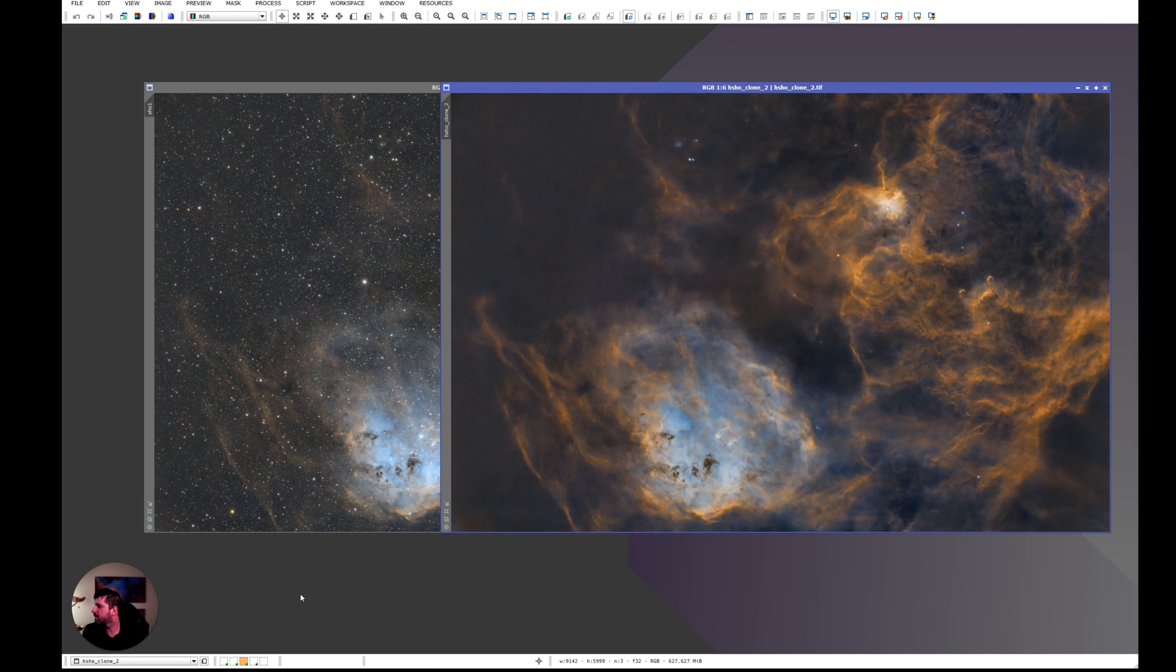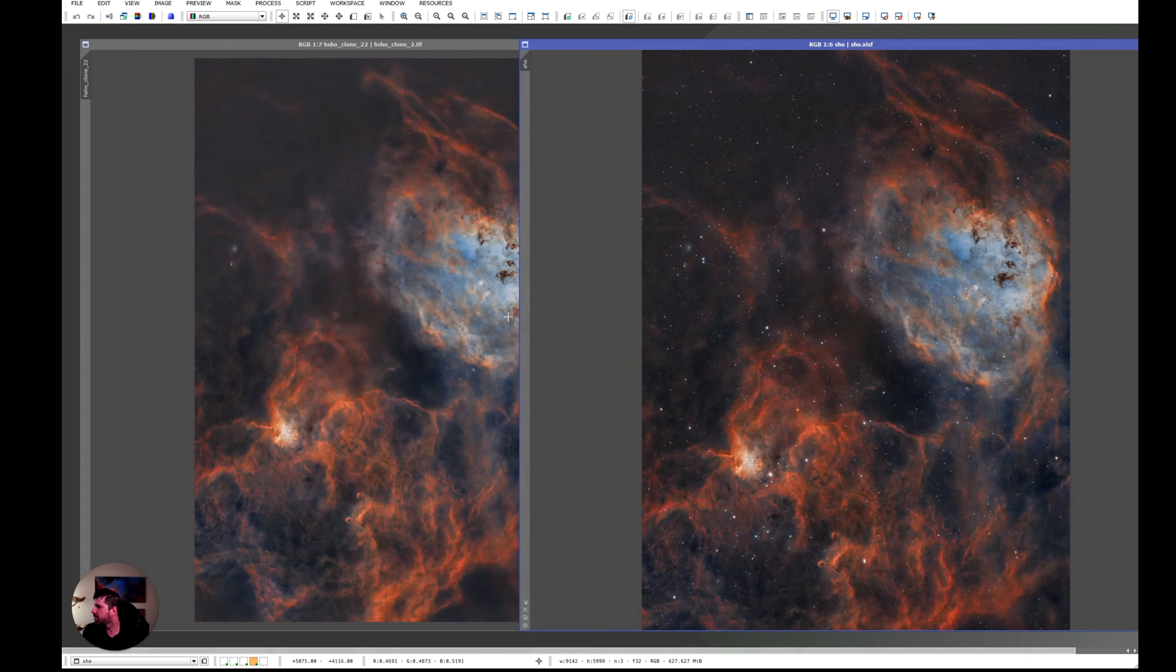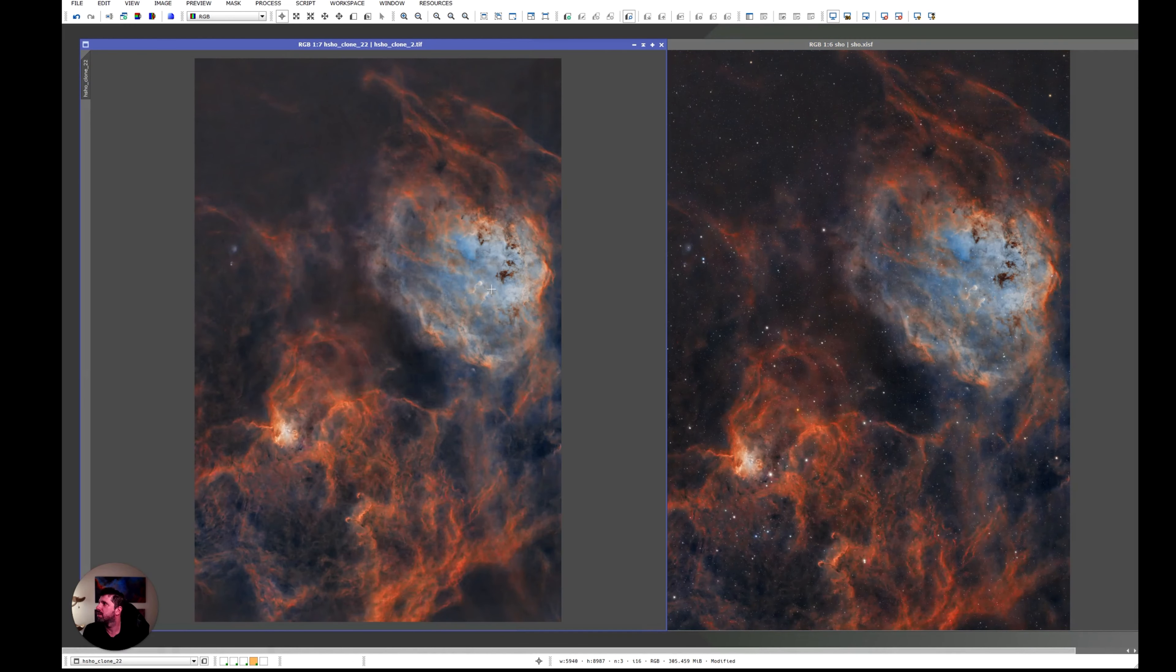So after I did the color mixing I came back into PixInsight and I did two more things and the image was done. This is the beauty of having great tools. It's not a lot of work.